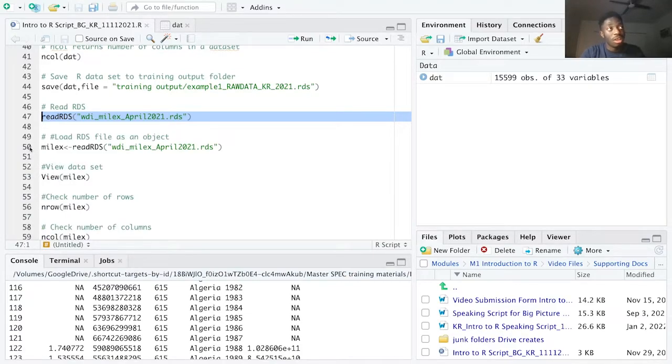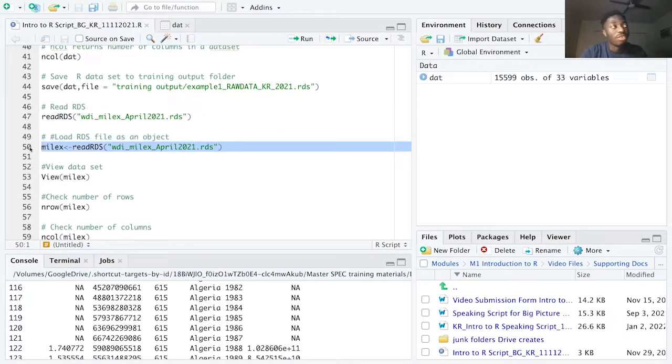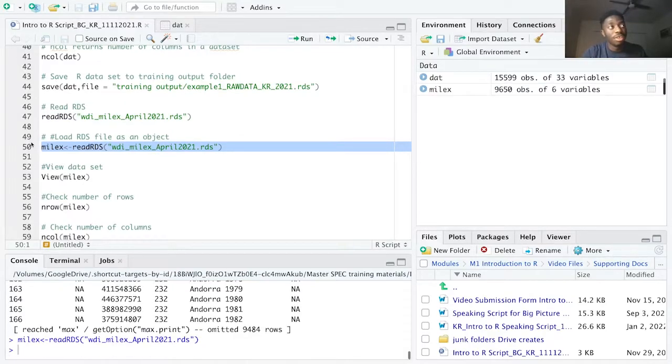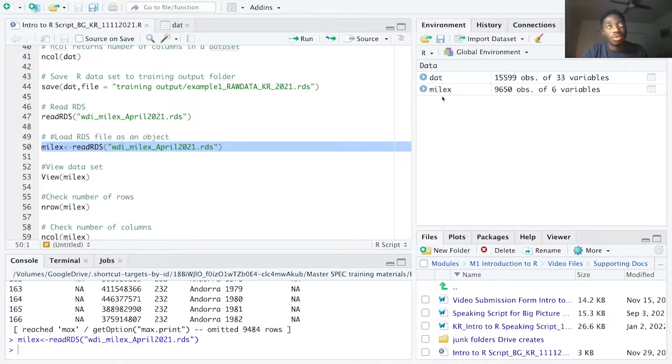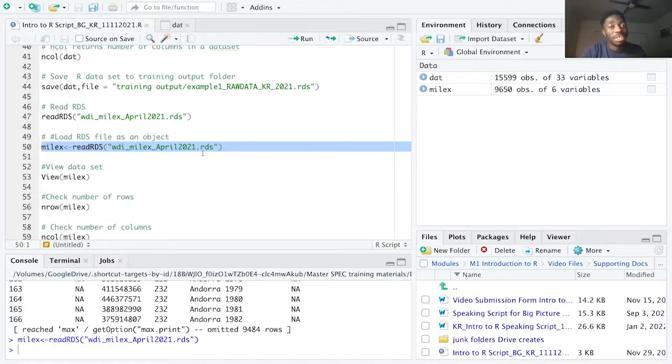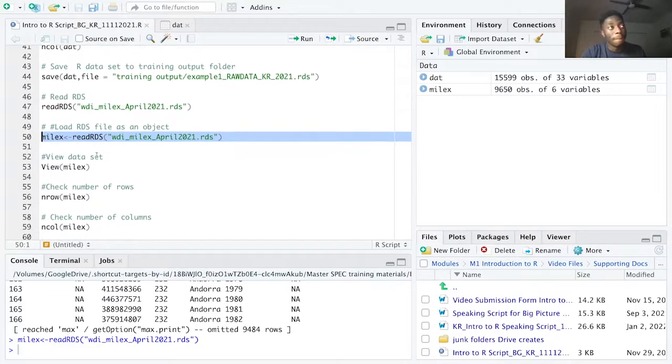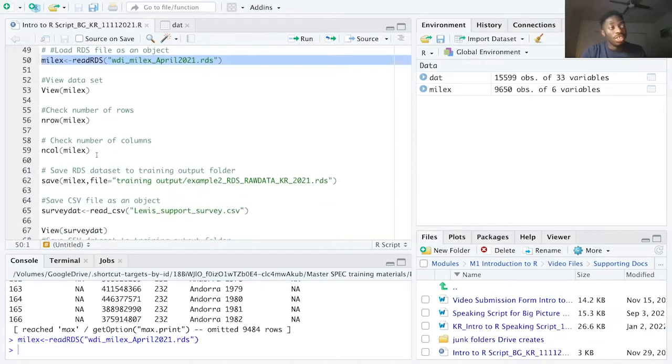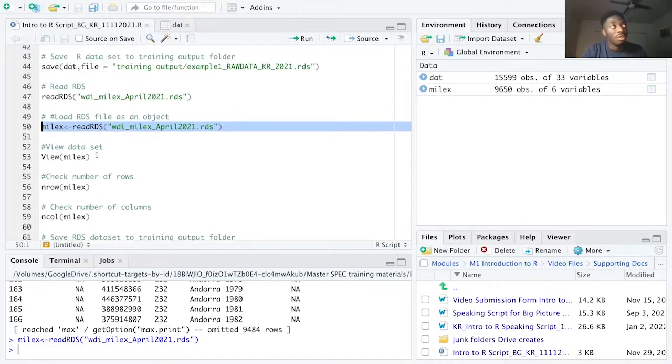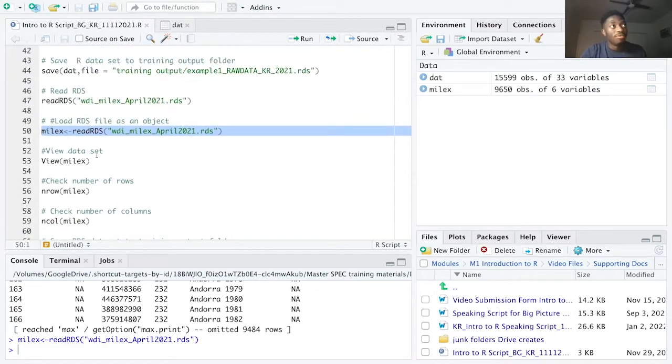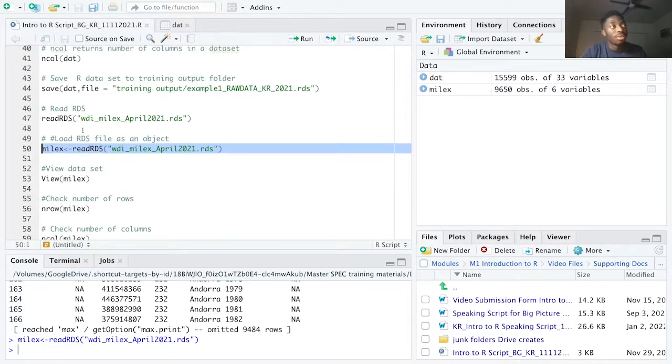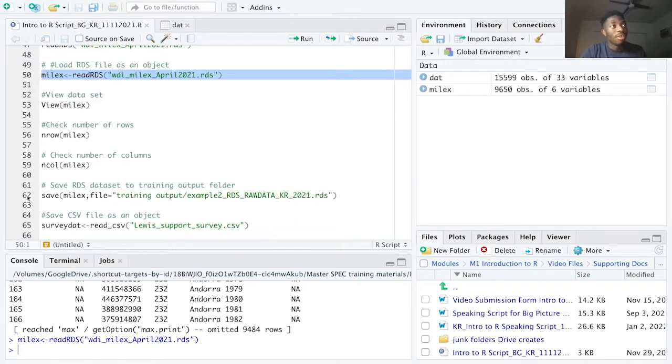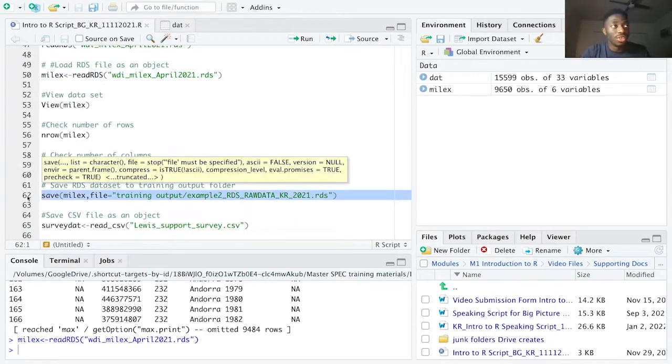On line 50, I've assigned the millex object to the read RDS function. After running line 50, the millex will appear in the local environment. This data represents military expenditures in countries around the world. Now, just like we did in line 44, you use the save function on line 62 to save your millex object.